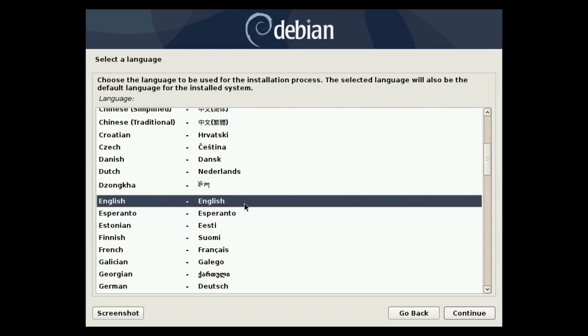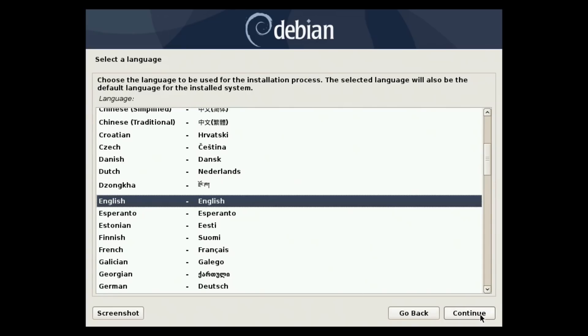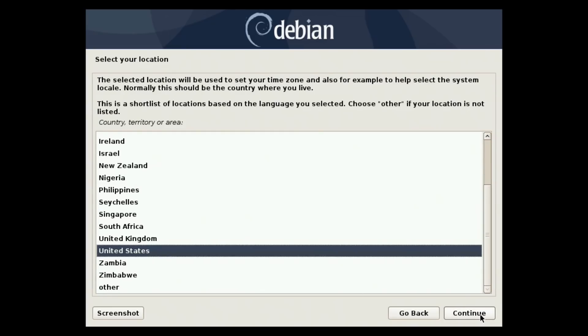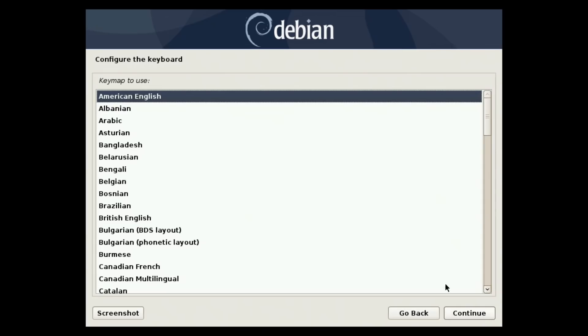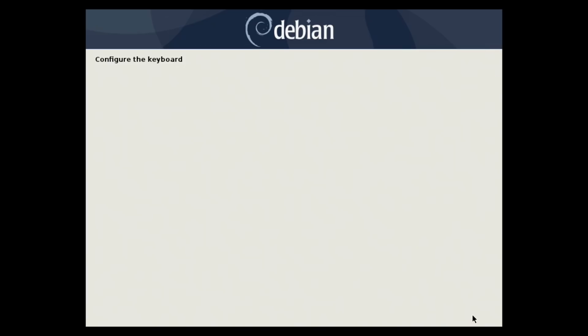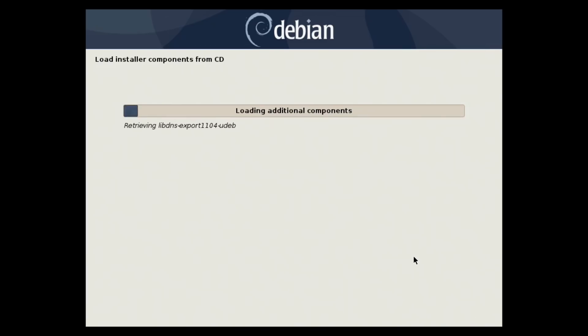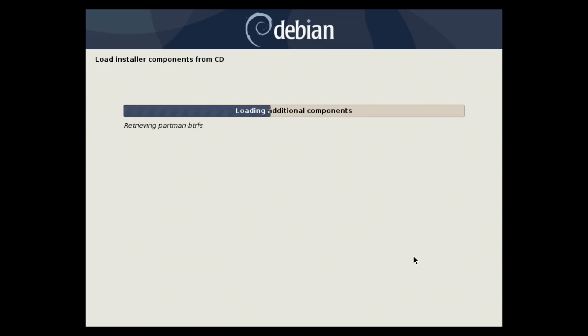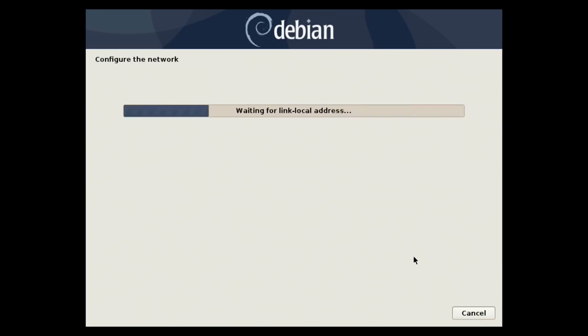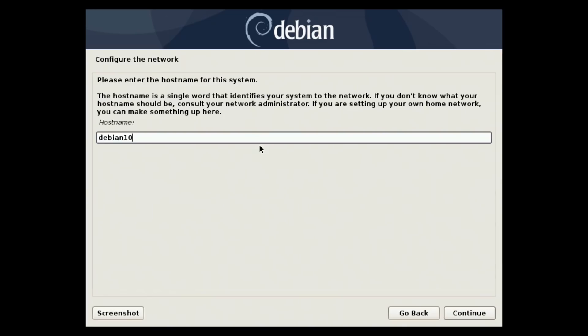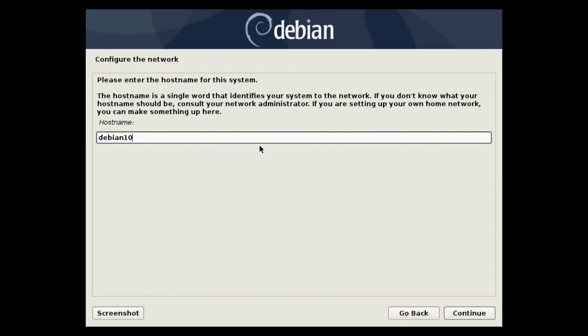So we'll select our language, continue, US, English. That's just the language and keyboard layout. Choose if you're a different language, something other than the defaults that I just chose. Now we just choose our host name. I leave domain name blank.